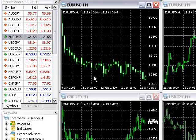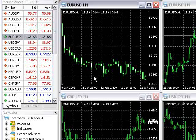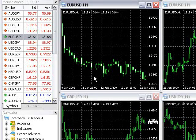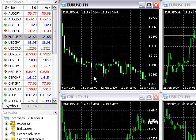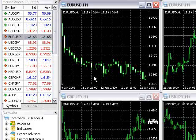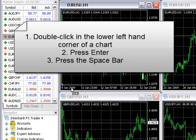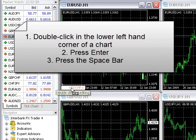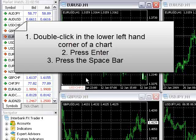The ability to jump to a specific date and time in history is particularly useful. For example, if you want to look at what happened in the market during the last nonfarm payroll, we open the Fast Navigation box, which can be done one of three ways: double-click in the lower left-hand corner of a chart, press Enter, or the space bar on your keyboard.